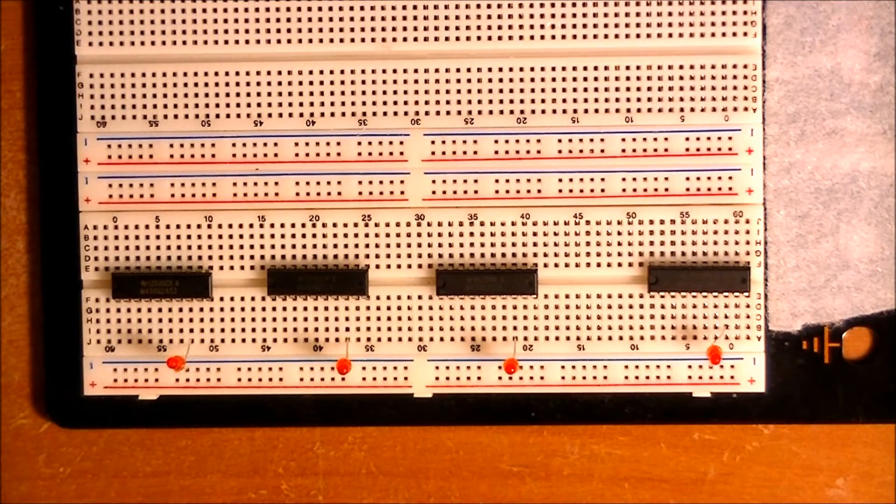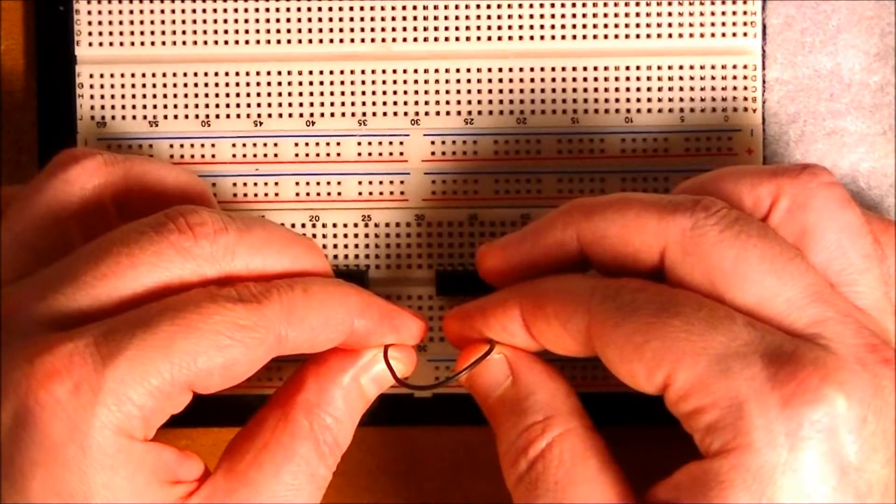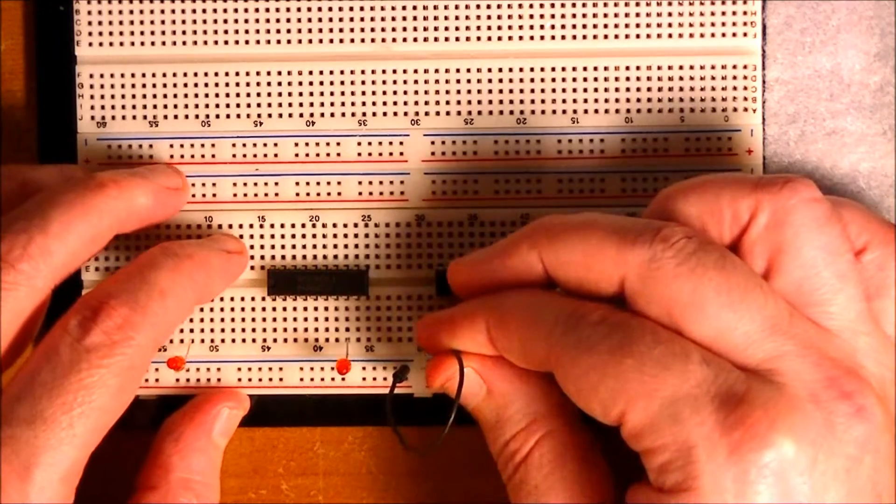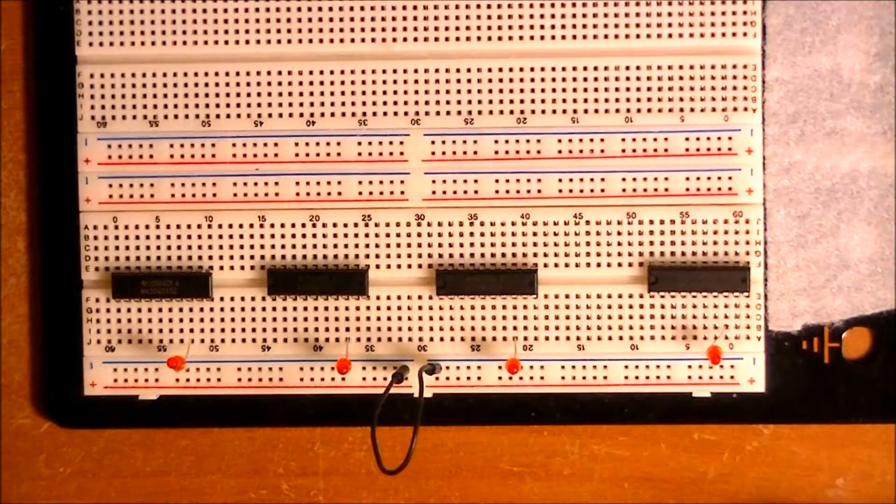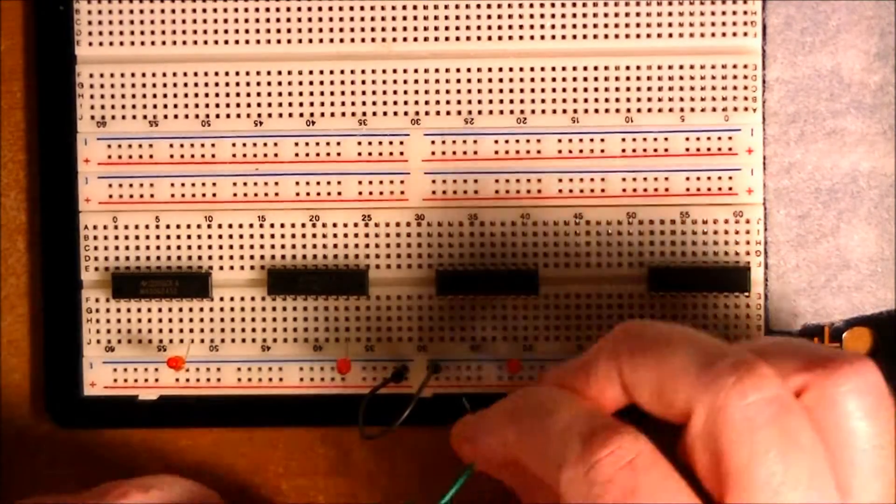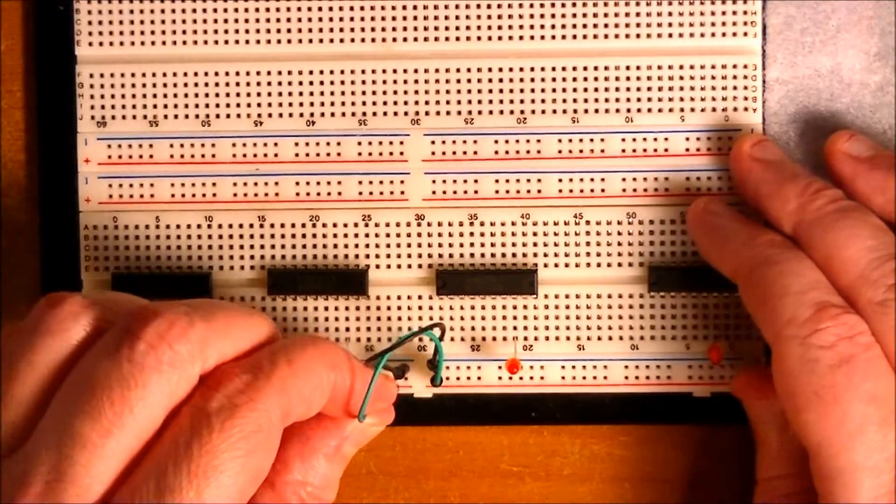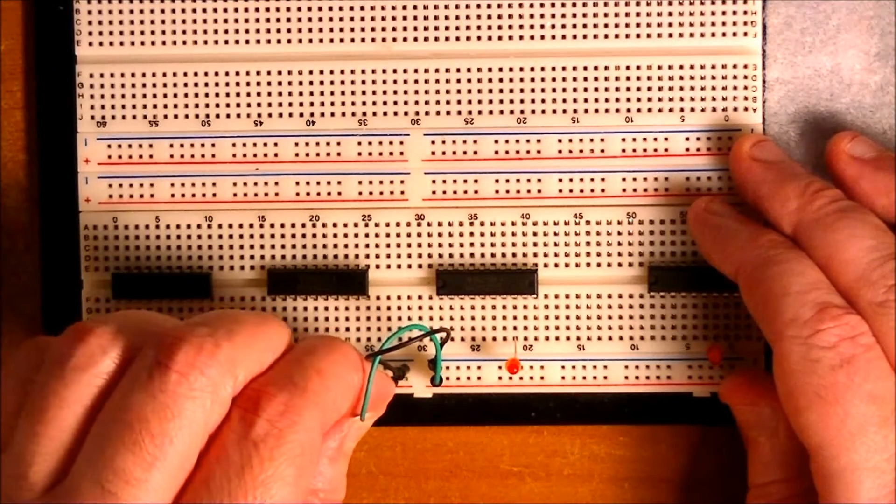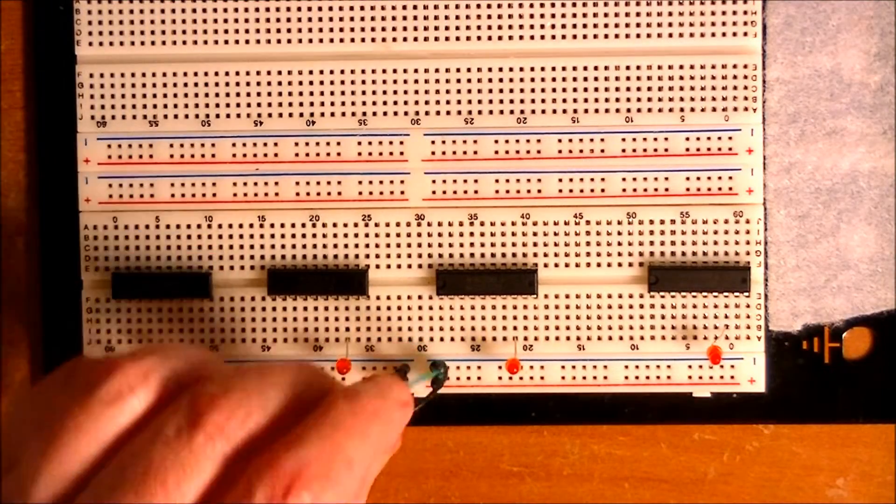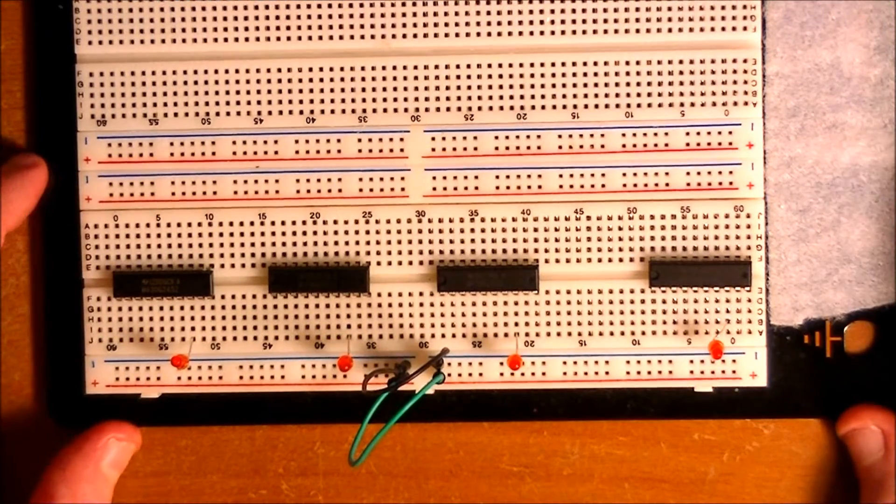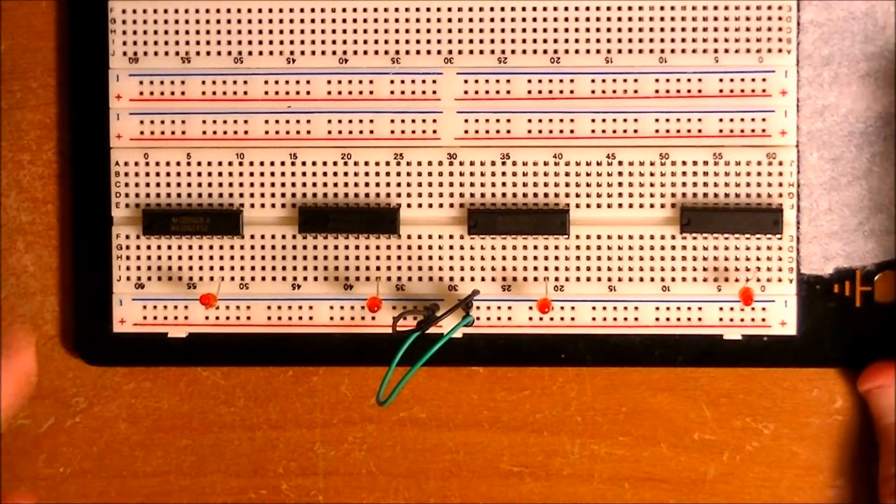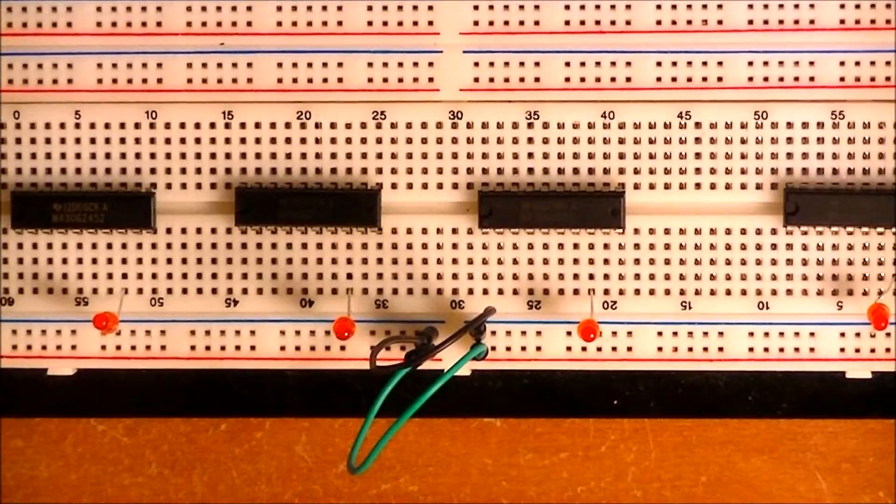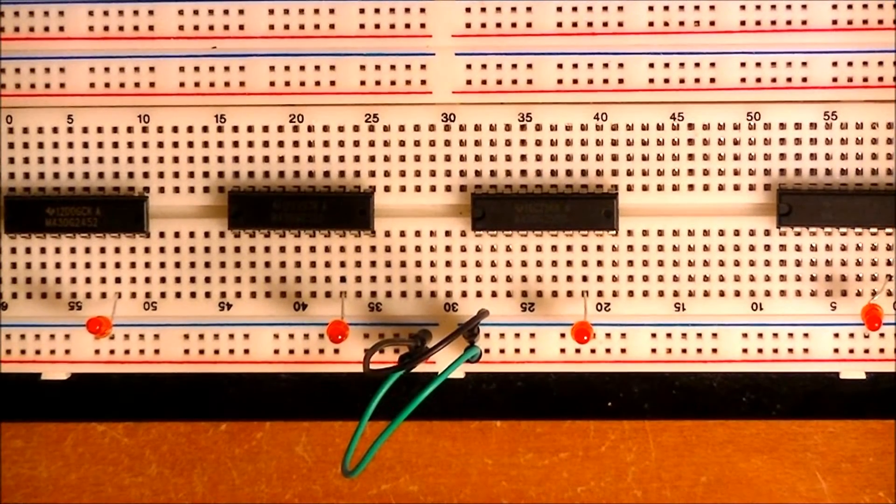The first thing I'm going to do is I have these two separate power rails. I'm going to connect these two rails with a couple of jumpers so my power rail extends all the way across.